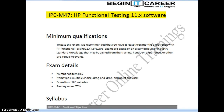HP QTP is Quick Test Professional. The recent name is Unified Functional Tester. To complete the certification you have to write exam HP0-M47. The exam name is HP Functional Testing 11.X Software.